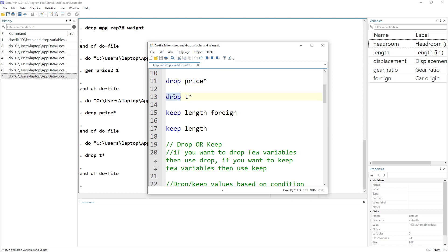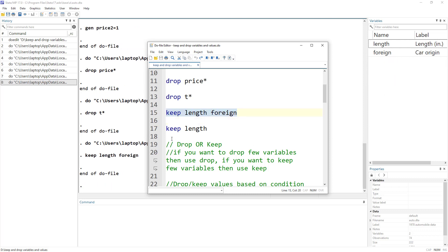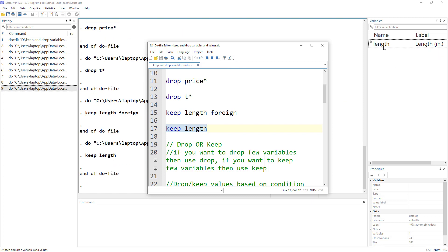Instead of using drop, we can use keep. Keep will obviously keep those variables and delete the rest. So if we have around five variables and only need the length and form variables for our analysis, we specify keep followed by those variable names. That keeps just those two variables. You can also keep a single variable by specifying keep and just that one variable name.